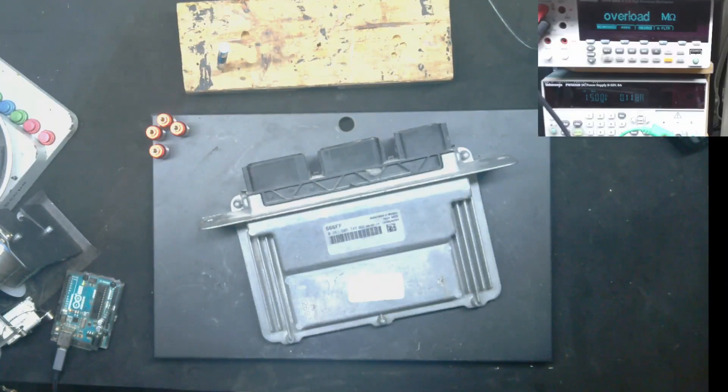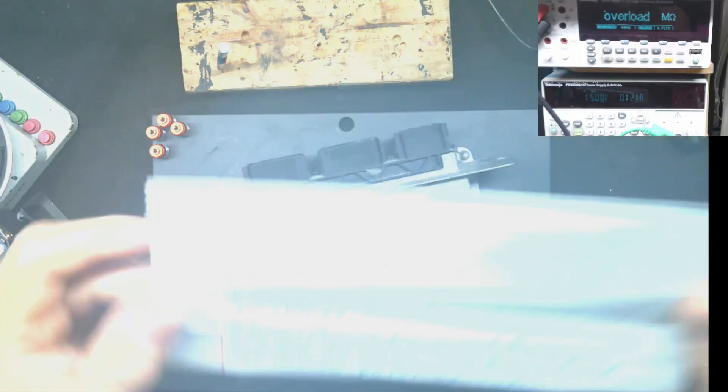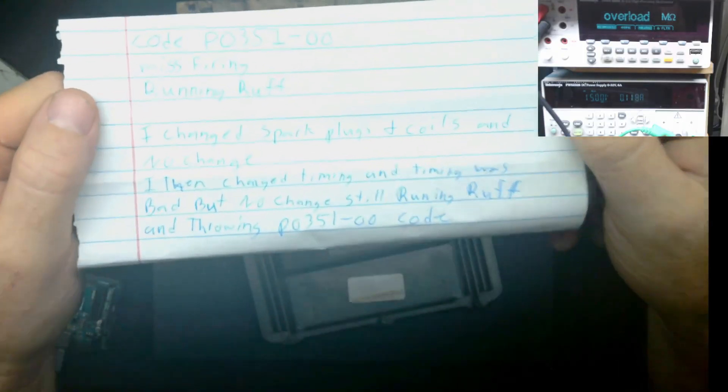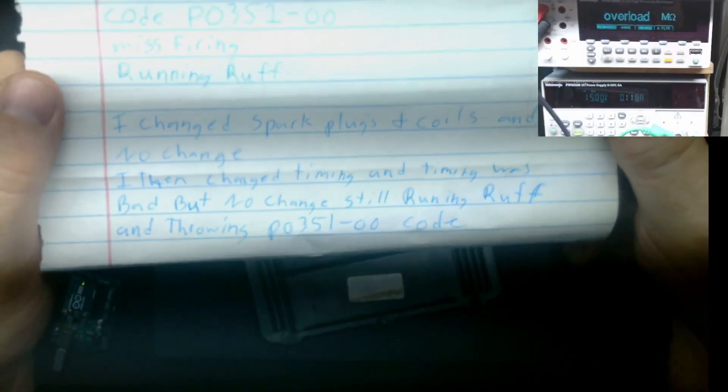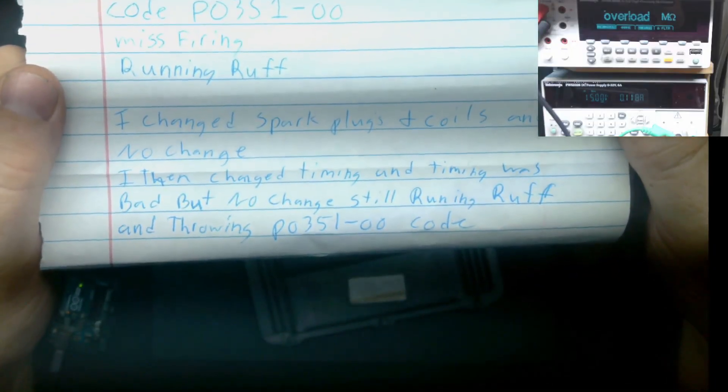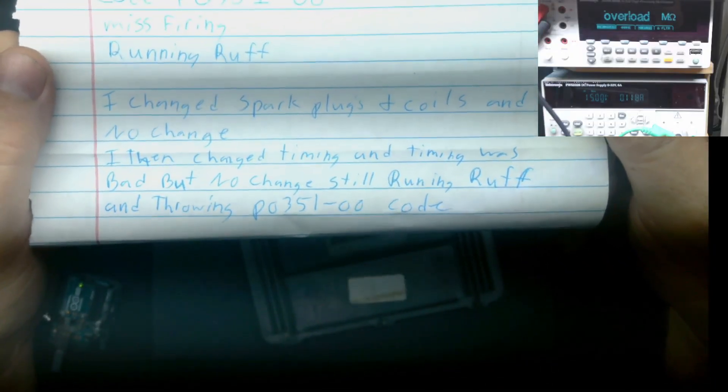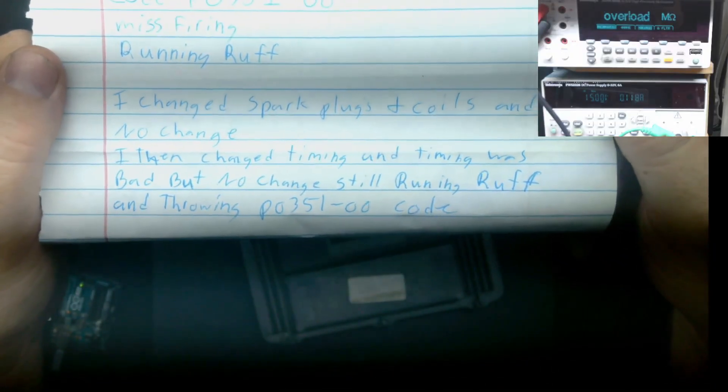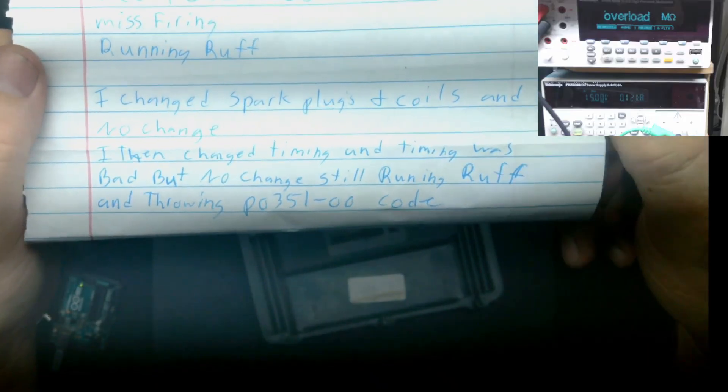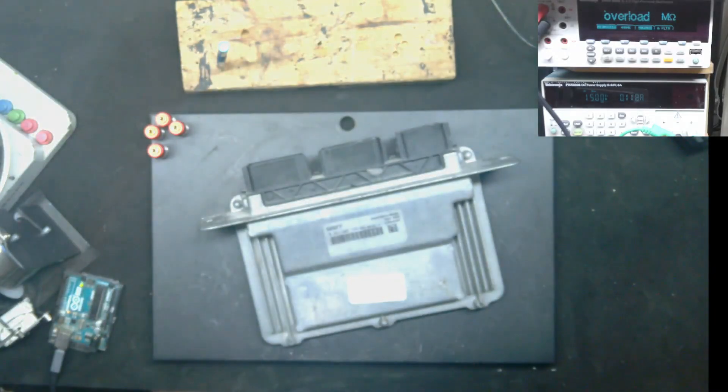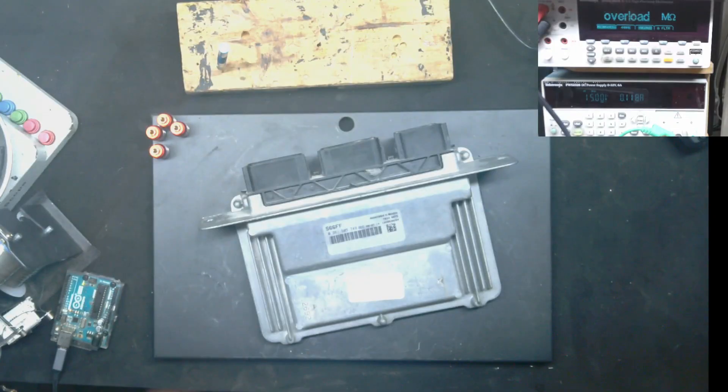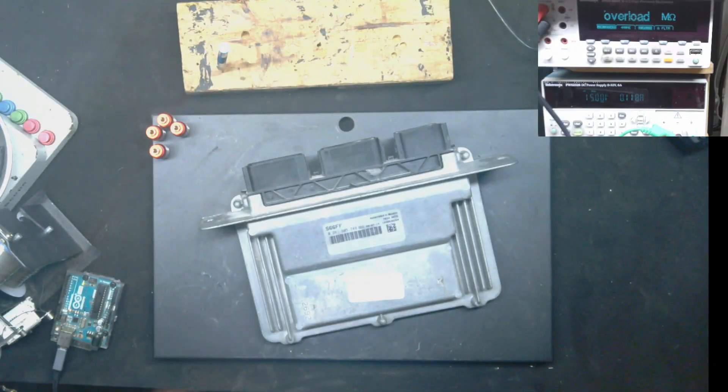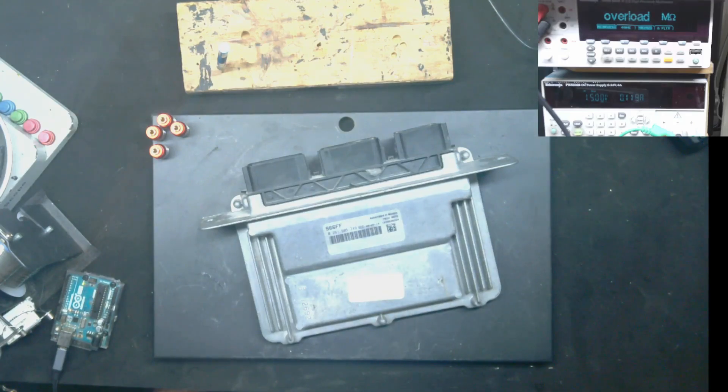Howdy. So today we have a 2010 Ford ECU on the bench here. It says it has a misfire on cylinder one. It's been running bad. They changed the plugs and the coils and it's still the same. So they suspect issues with the PCM here, which I would have to agree. It does sound like it's probably got a faulty driver. So hopefully this one is going to be pretty easy to repair.